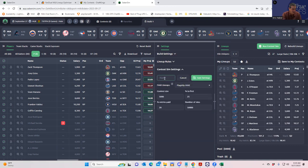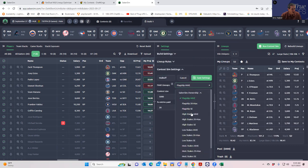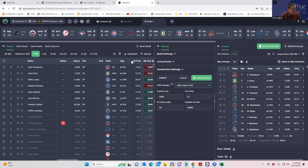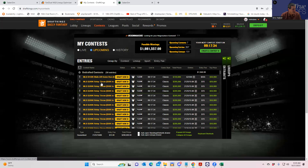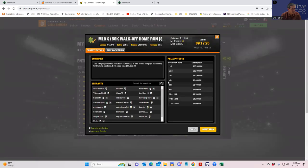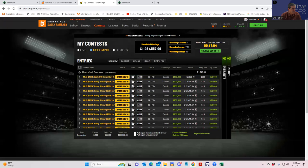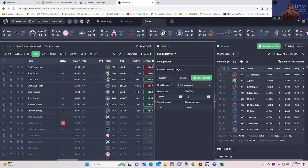Now we'll do another one — we're going to call this the Walk-Off. That's a big buy-in at $555, so we're going to change the field lineups to high stakes MME. The contest size is much less — 300 entries. It looks like 33% for first and 20% pay. So 33% for first, 300 entries, still paying 20%, and 55,000 cents. We'll save those settings.